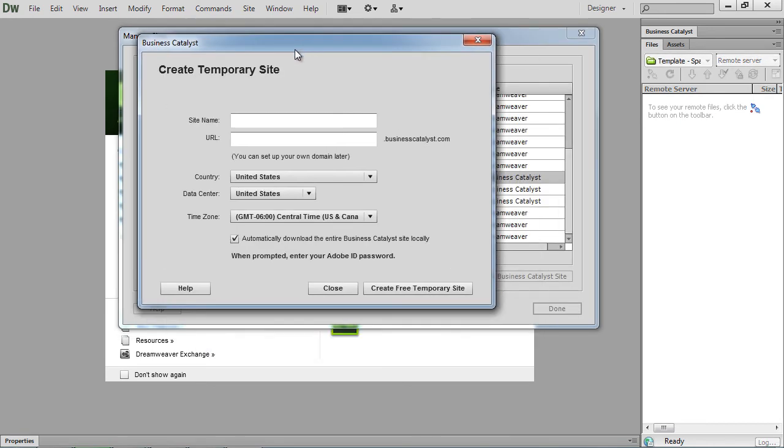Now when you create a new site within Dreamweaver, you're creating a Web Basic site. And there's not really any way to update that from here. So if you want to create a different type of Business Catalyst site, like an e-commerce site, you're going to want to do that within your partner portal.